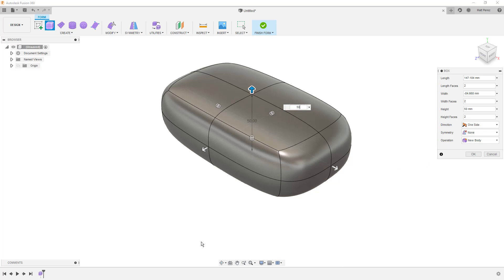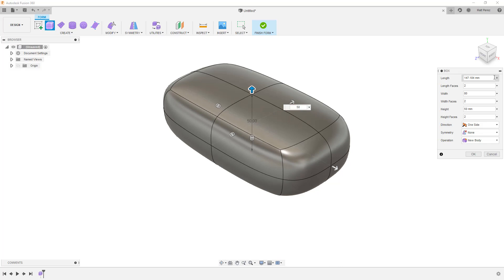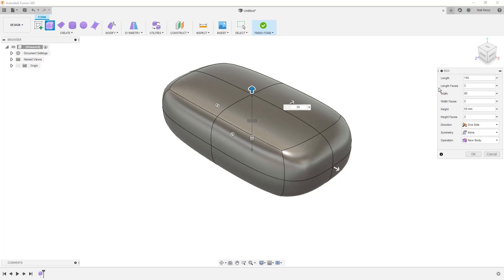When we're working in forms, there's no history that's captured here. This is a direct modeling approach. So make sure that you're completely okay with these dimensions. So in this case, I'm going to put 80 millimeters in for the width and 150 in for the length. These numbers don't really matter because we can make adjustments on the fly. But this is a good starting point.